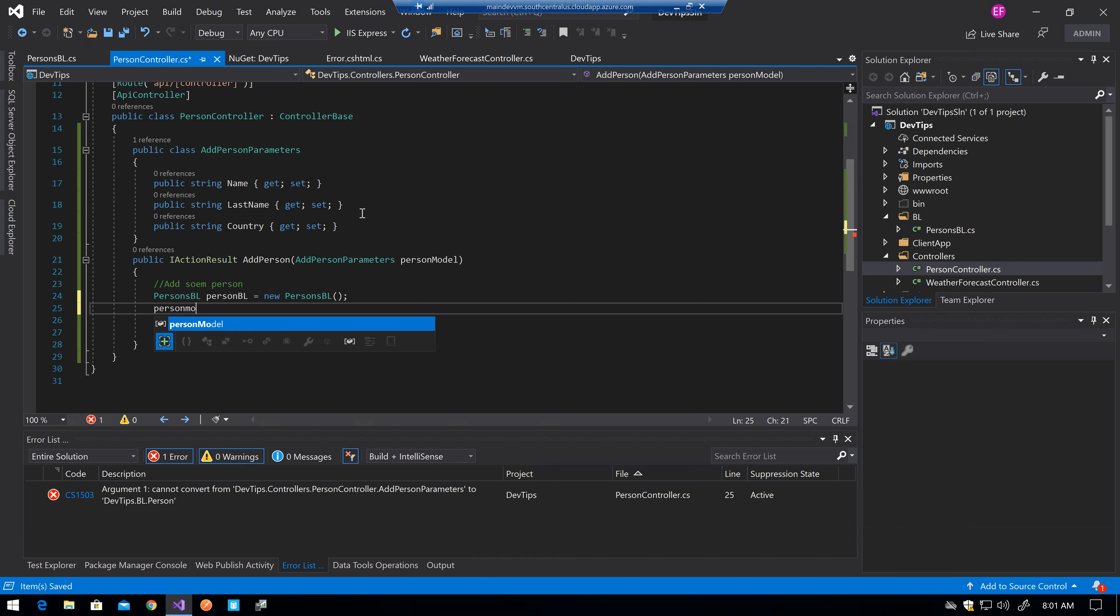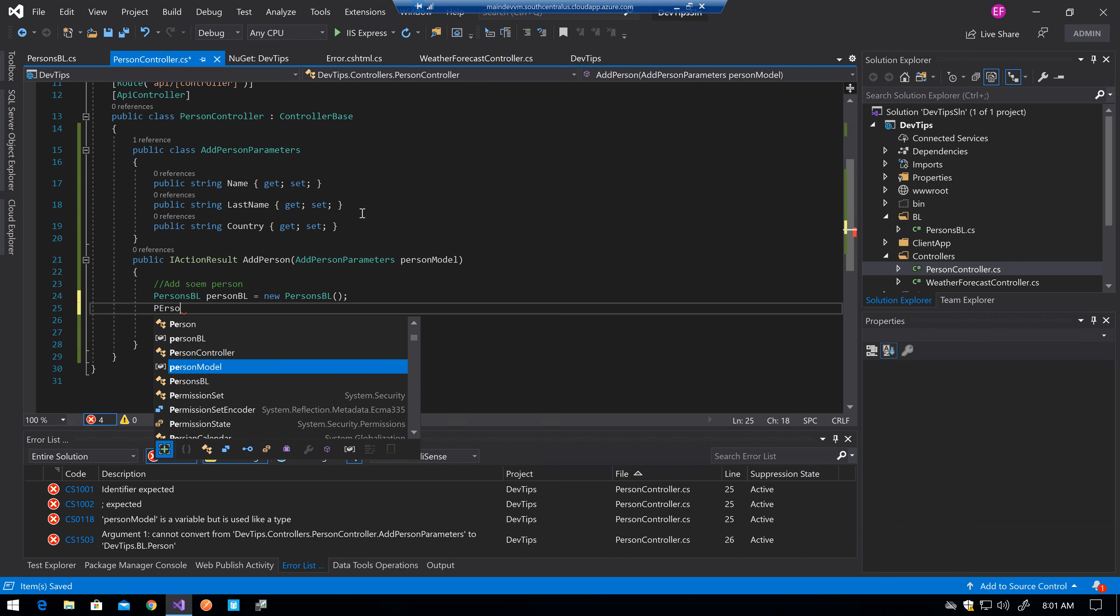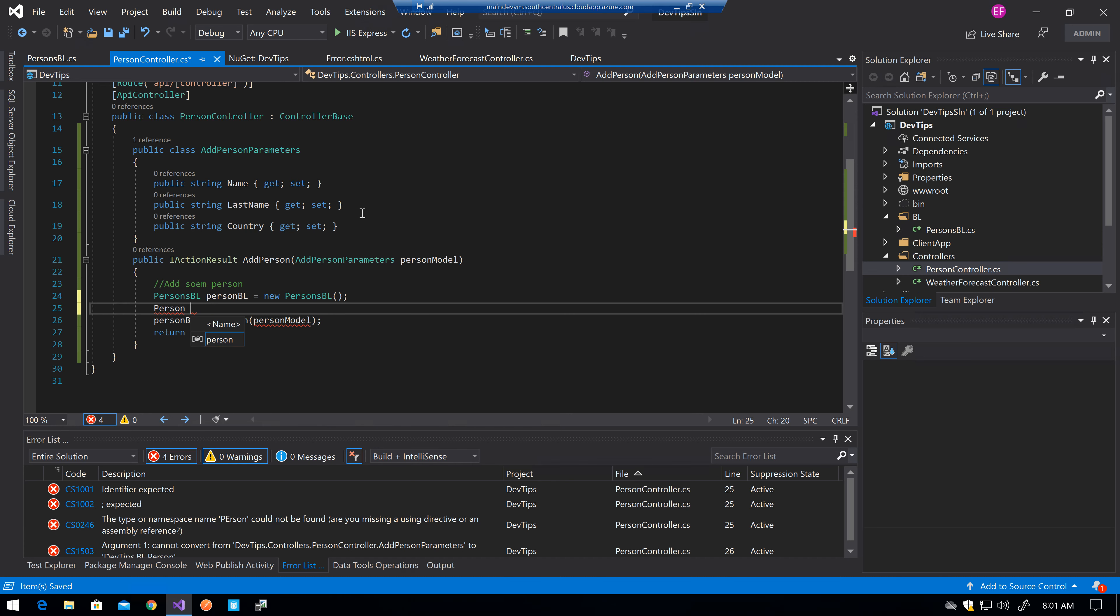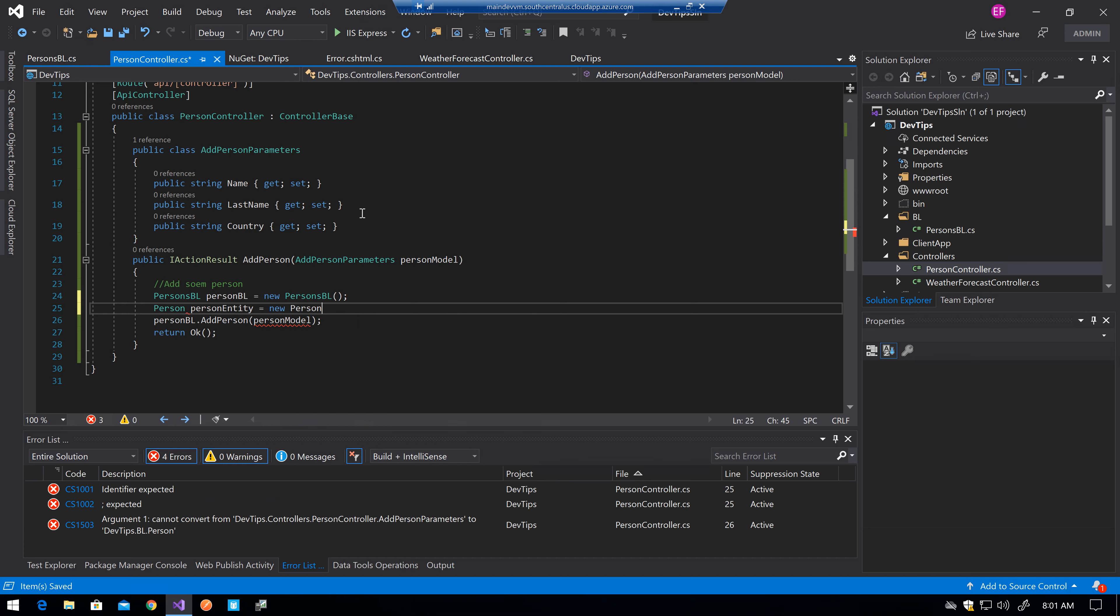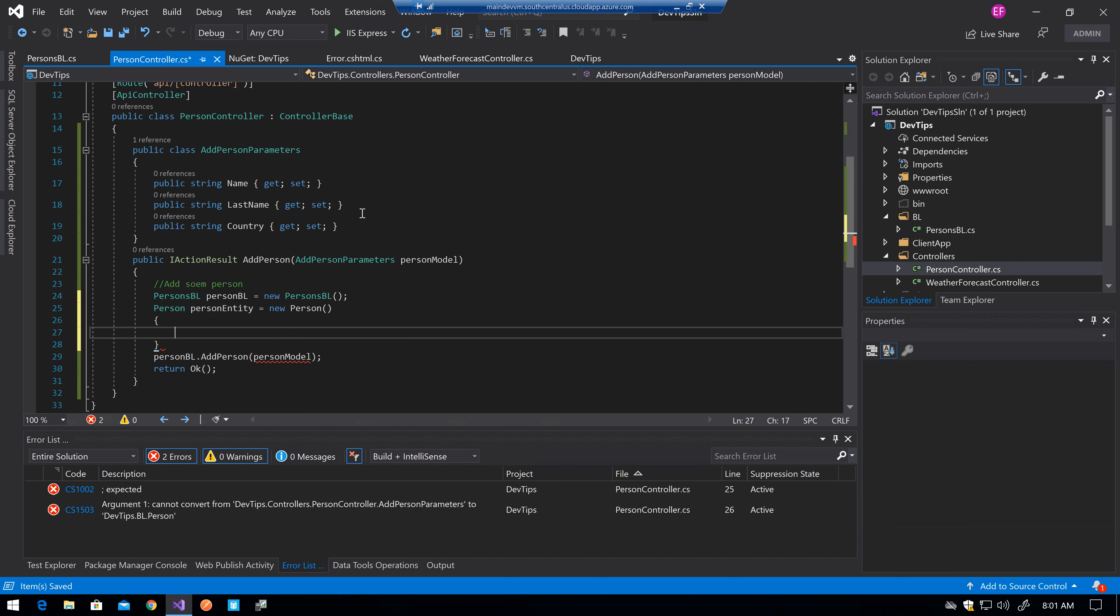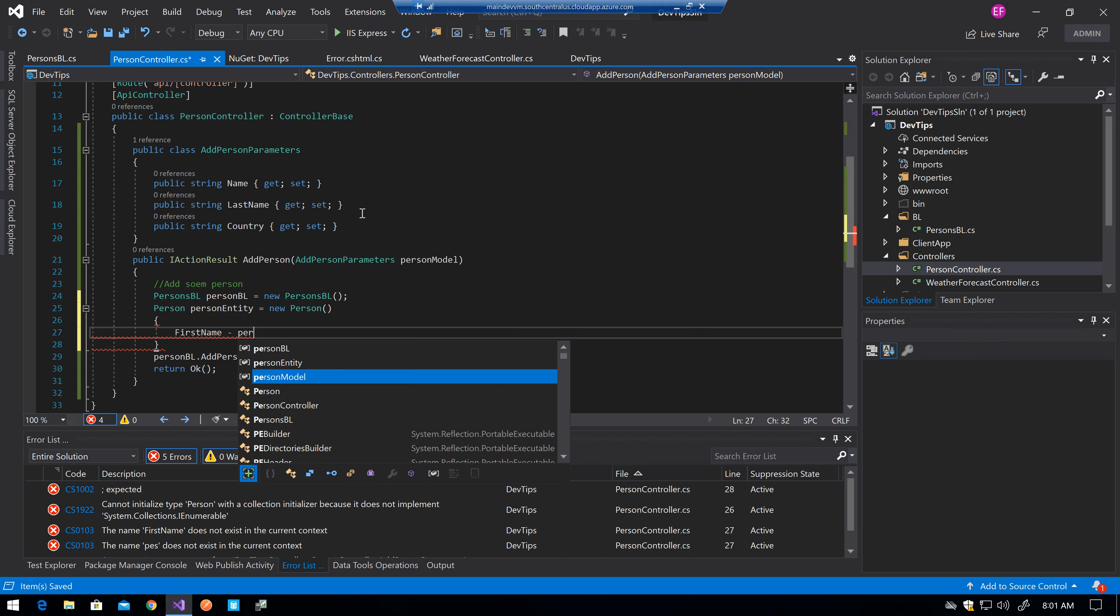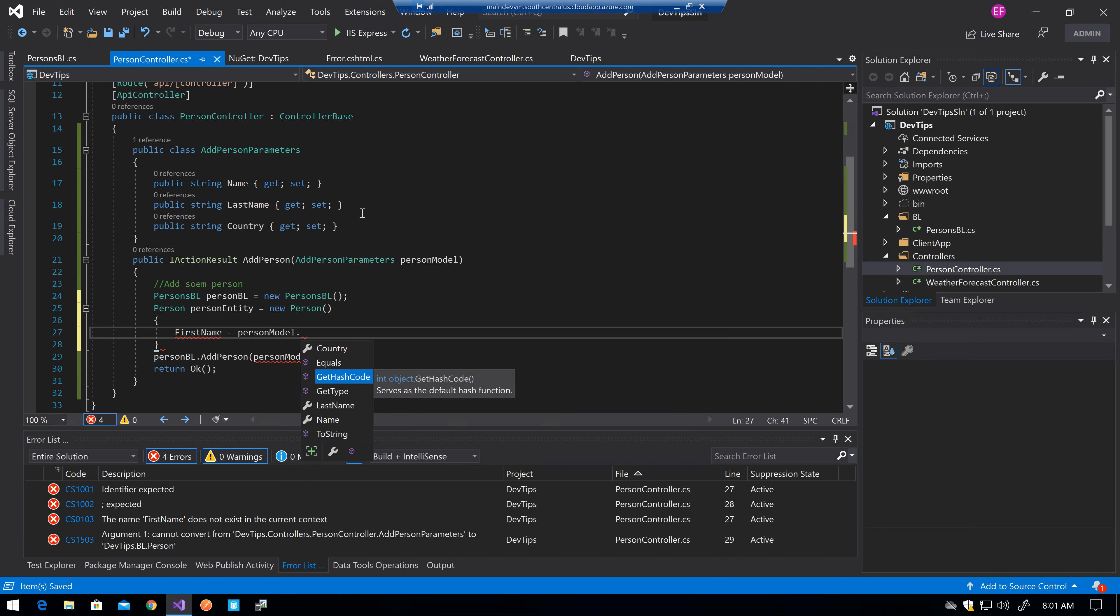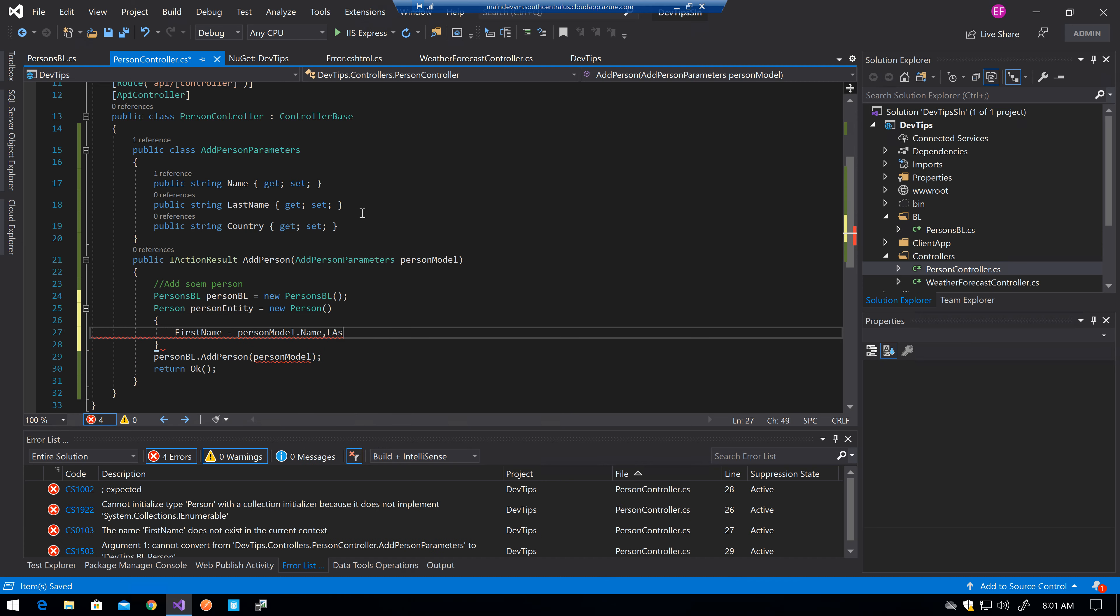person entity equals person. And then I know that this class only needs, only has the person model name, last name, country.